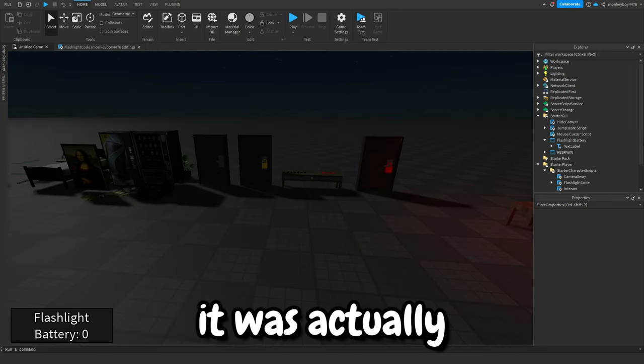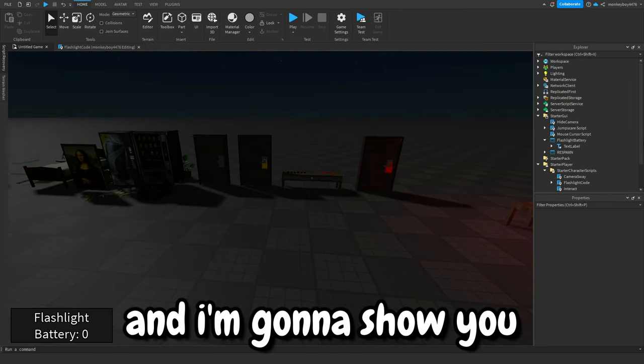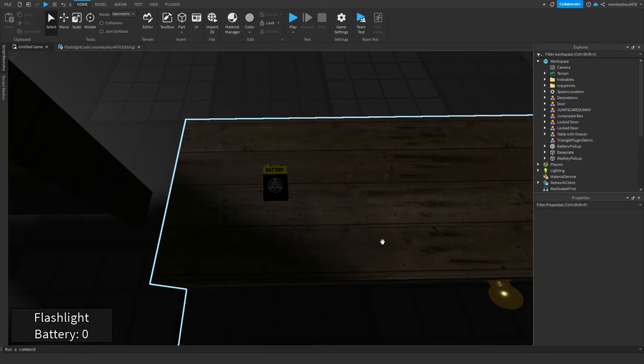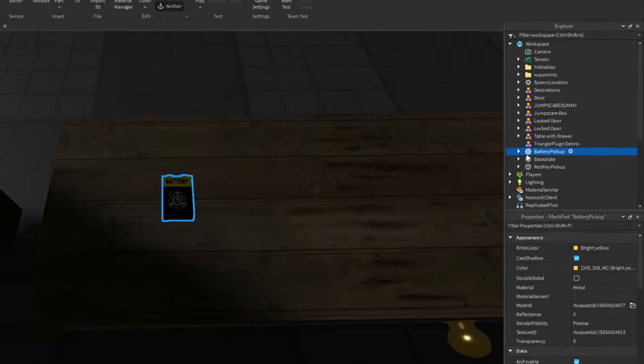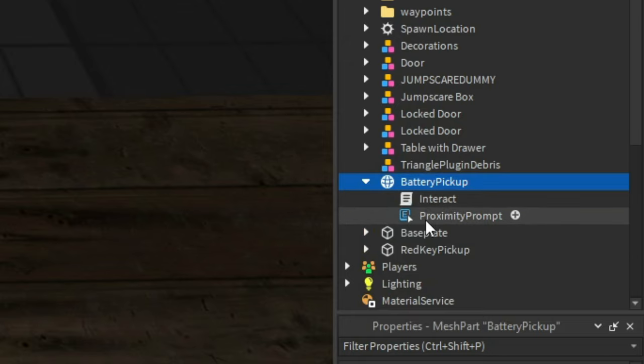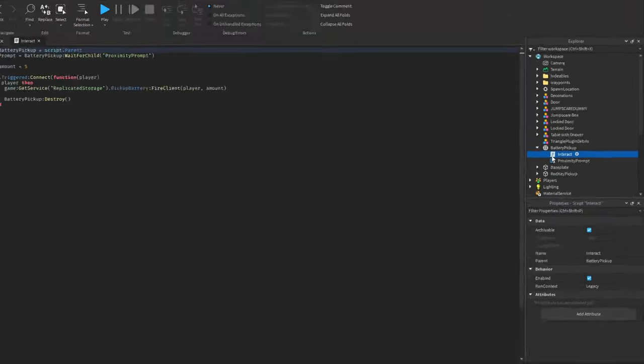It was actually really easy to make and I'm going to show you how you could change it up. If we take a look at the battery here and we go inside of workspace, you can see that there's a script in it called interact as well as a proximity prompt.